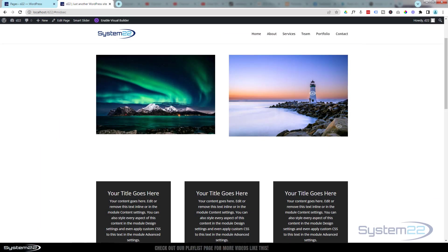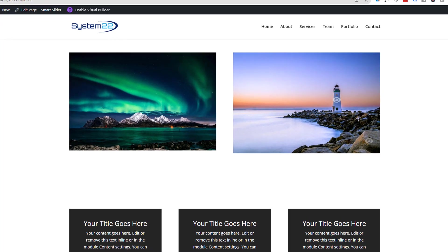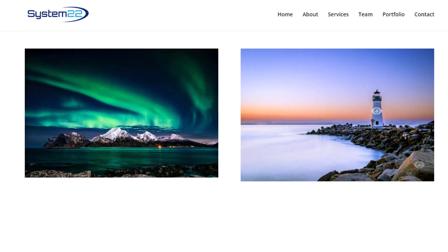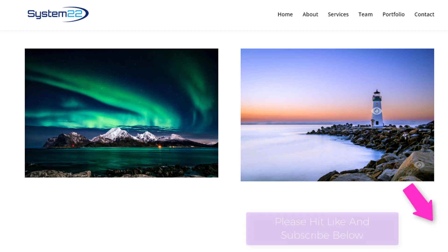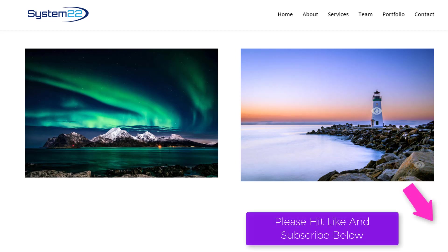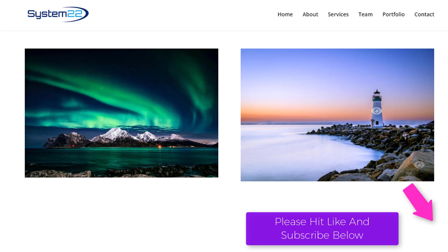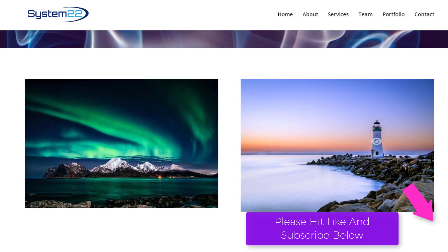Hi guys, welcome to another Divi themed video. This is Jamie from System22 and webdesignandtechtips.com. We had a great question on one of our other videos — somebody said, is it possible to add multiple links to a single image? And the simple answer is yeah, it's really easy actually.